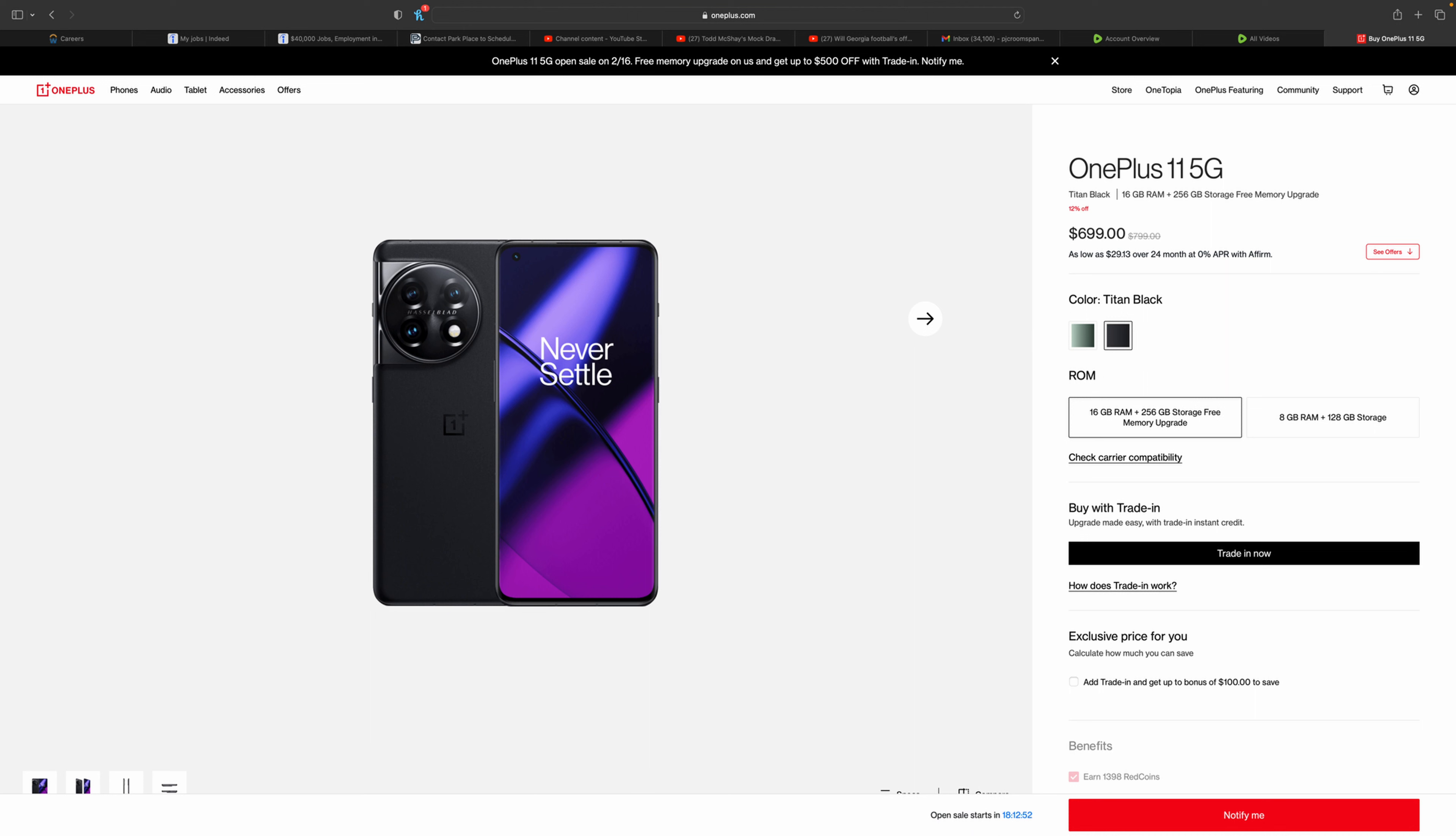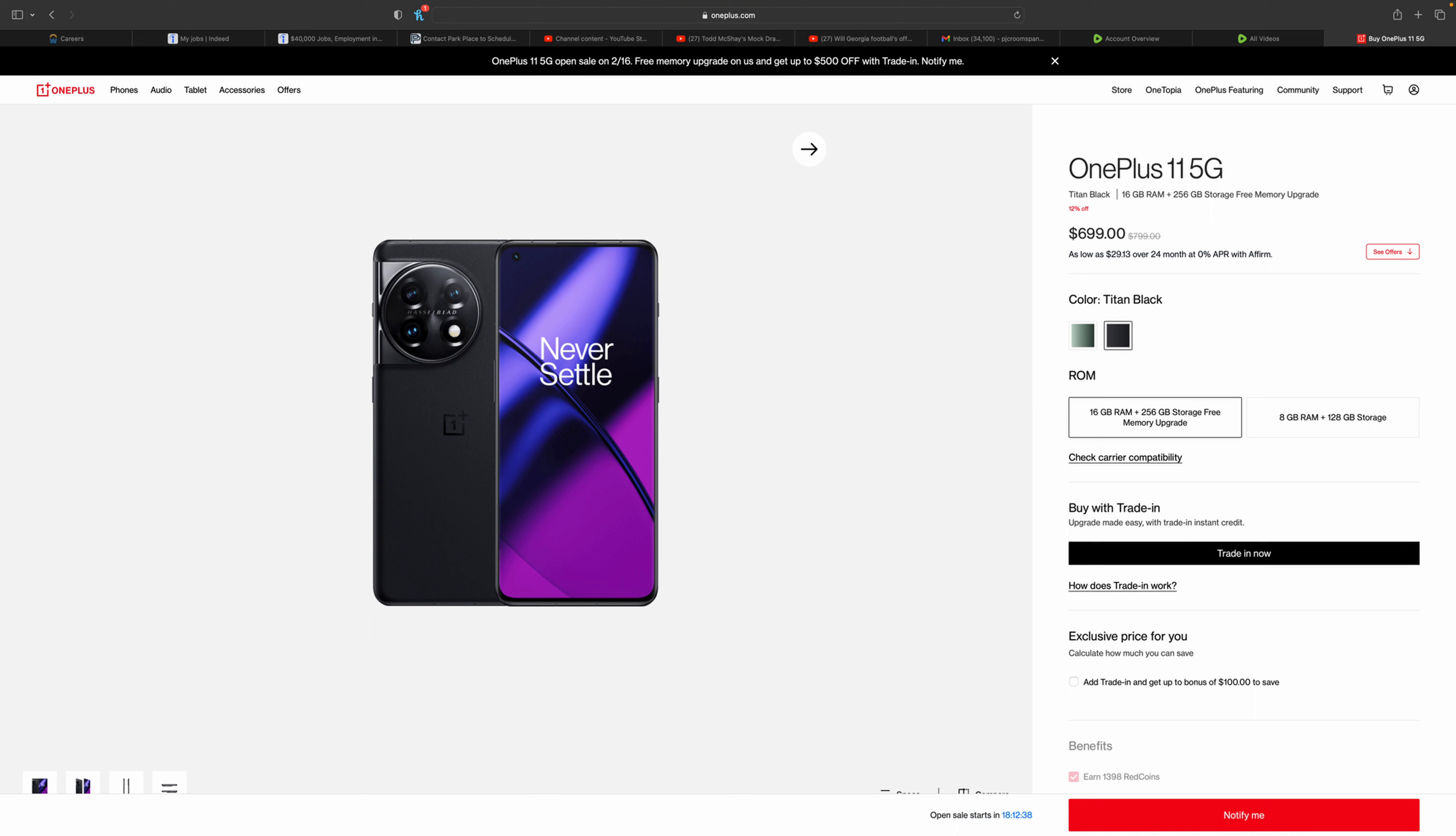You can choose either one of the colors, whereas in the 8 gigabyte you can only choose one color, which is just black. But that is my personal spec anyways, which would be the black. Make sure to like, subscribe, hit the notification bell. We're going to be doing more phones as they come out. This is just one of the phones that I wanted to go ahead and highlight for you guys.